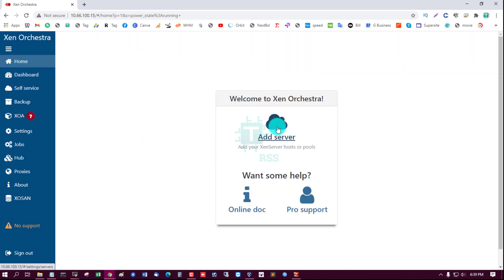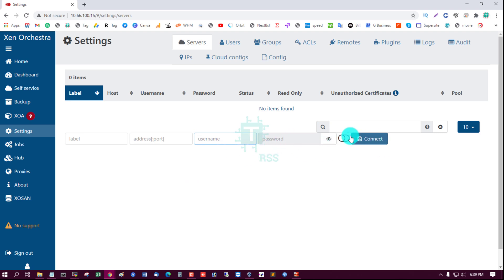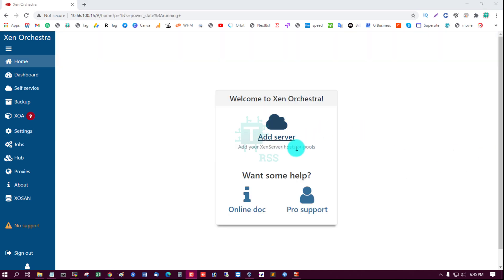So now I am adding one server: label, address, username, password, then connect. Click add server.